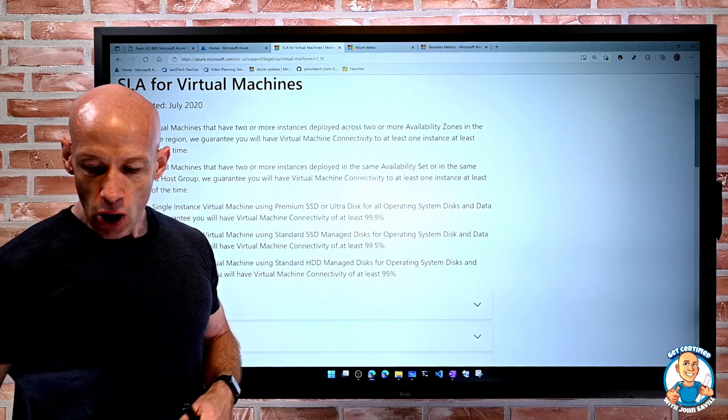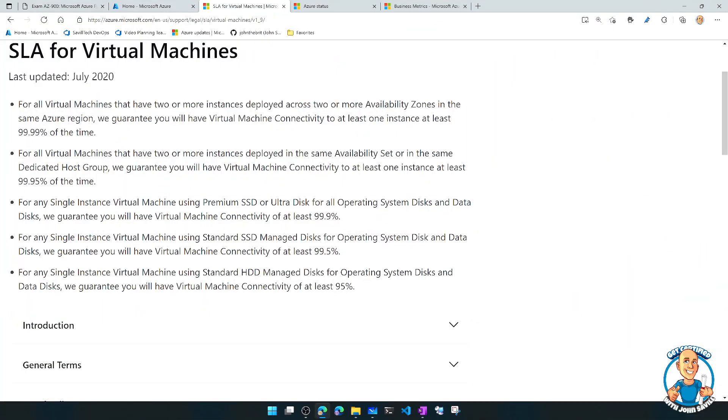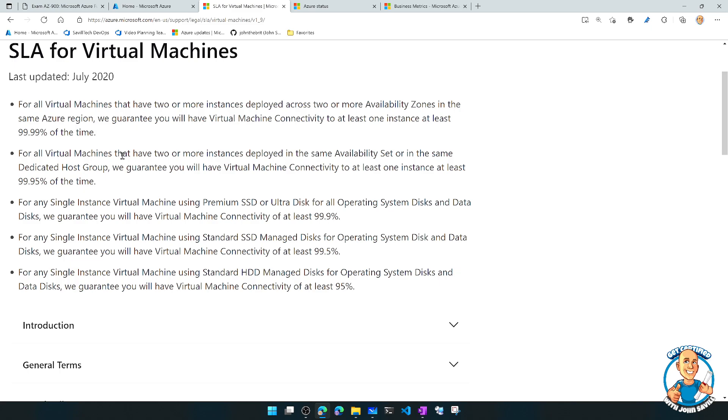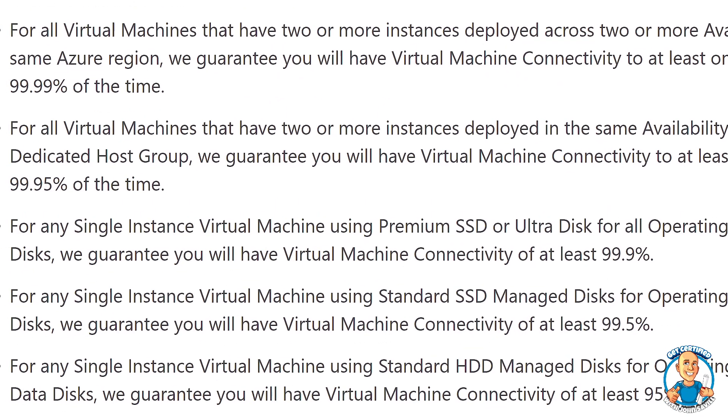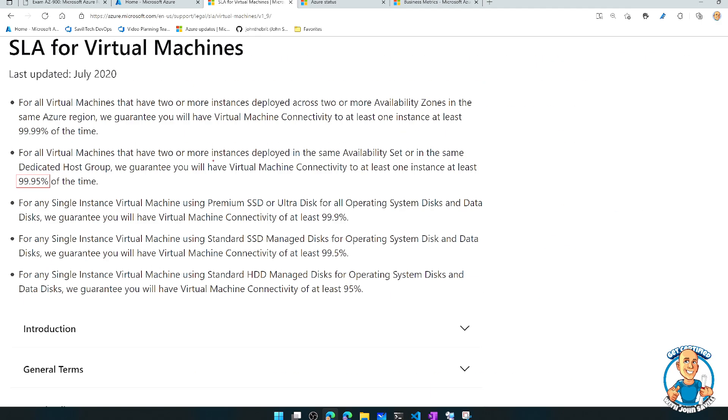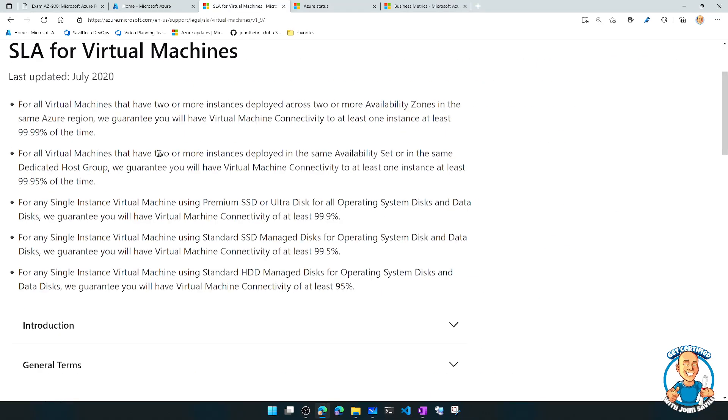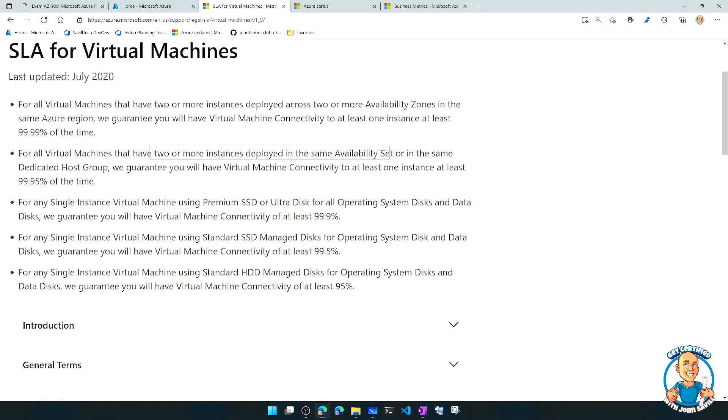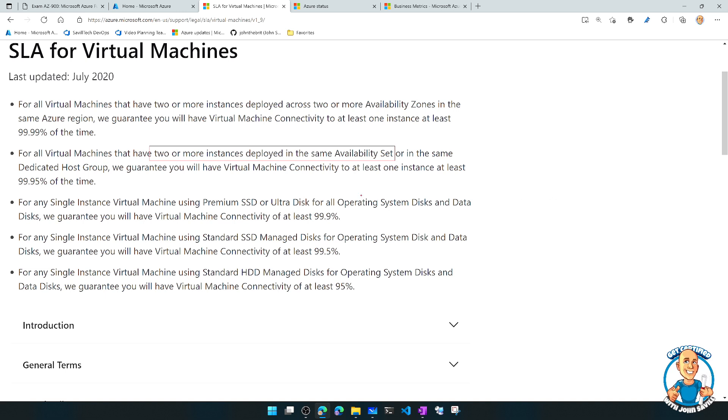But if you go back to the document, what about if you're not? Well, then it talks about, okay, well, we also have this idea of 99.95%. And here what you have to do is have two or more instances deployed in the same availability set or the same dedicated host group.